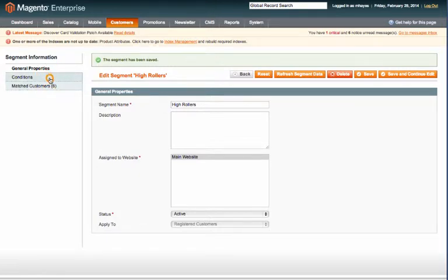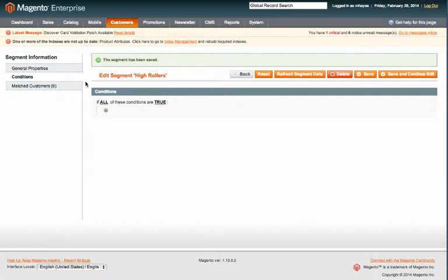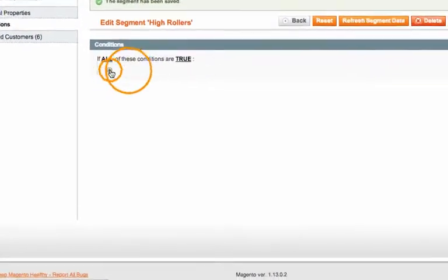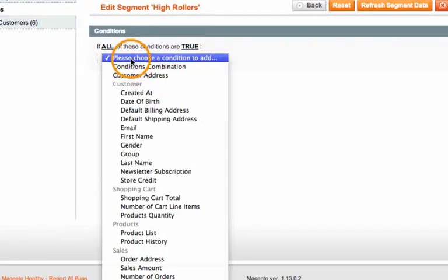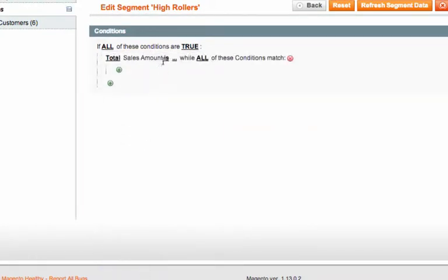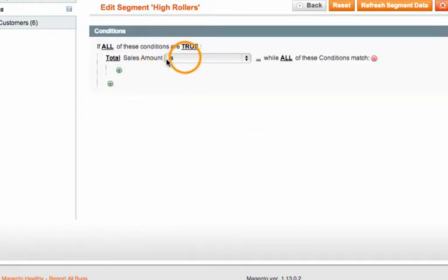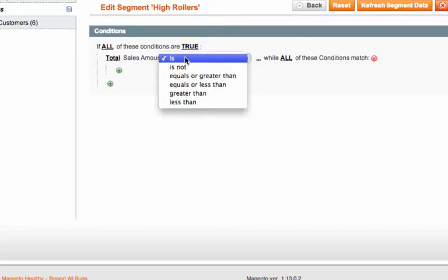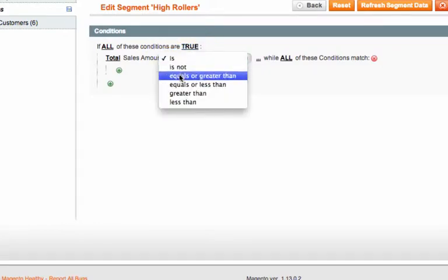Here's where you'll actually choose what the segment belongs to. So click this green plus and then from this drop down we're going to select Sales Amount. The first step is the total sales amount. Let's go ahead and click that and select equals or greater than.